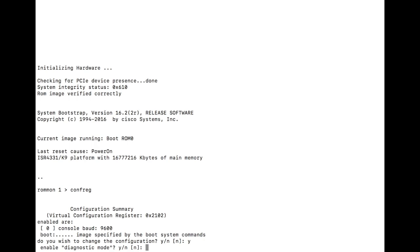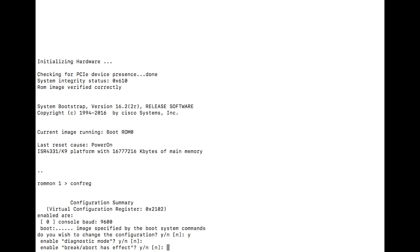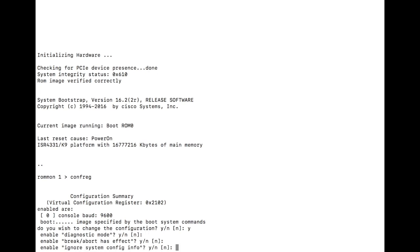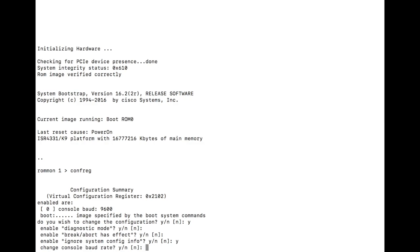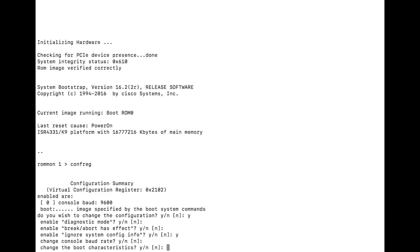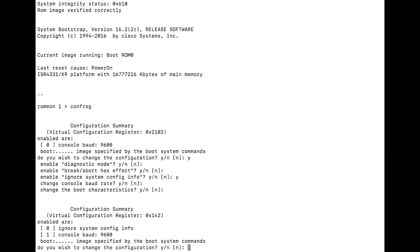Enable diagnostic mode? No. Ignore system config info? Yes. Change the console rate? No. Change the boot characteristics? No.